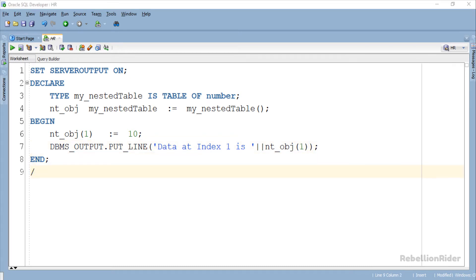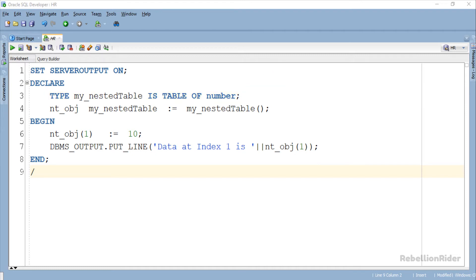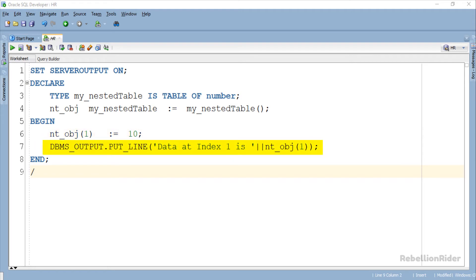That is a very simple code. In this PL SQL block we have created a nested table. Then using the collection variable NT underscore OBJ we have assigned a numeric value to the first index of this collection. Also using the output statement we have displayed this stored value back to the user. This code seems perfect. So now let's execute and see the result.